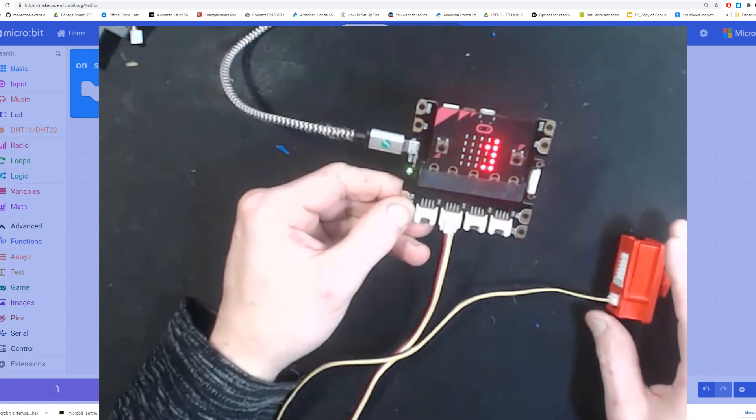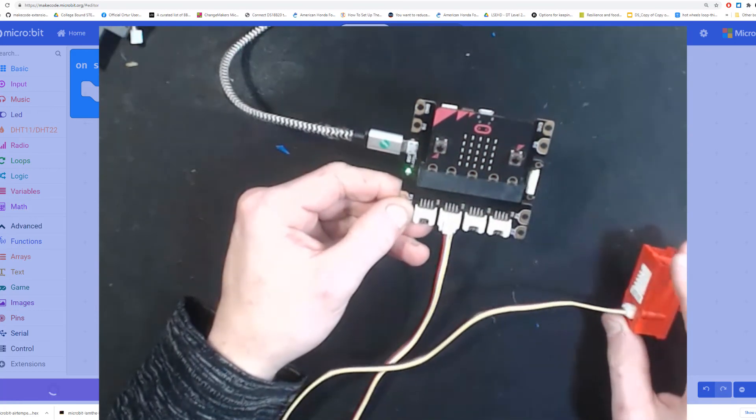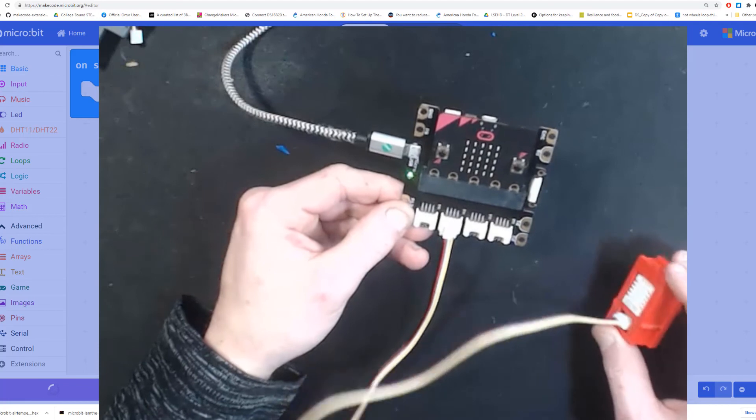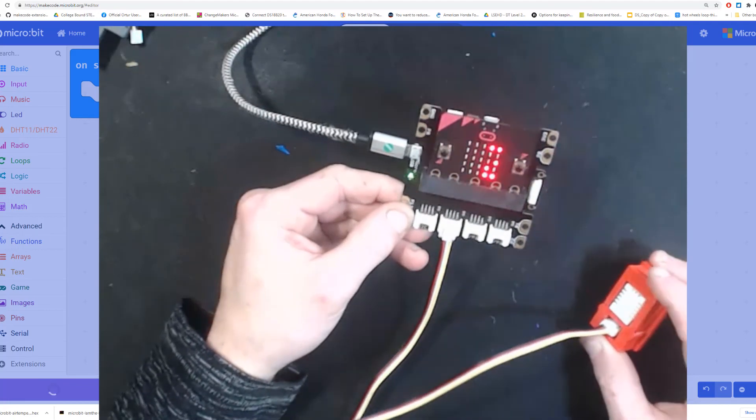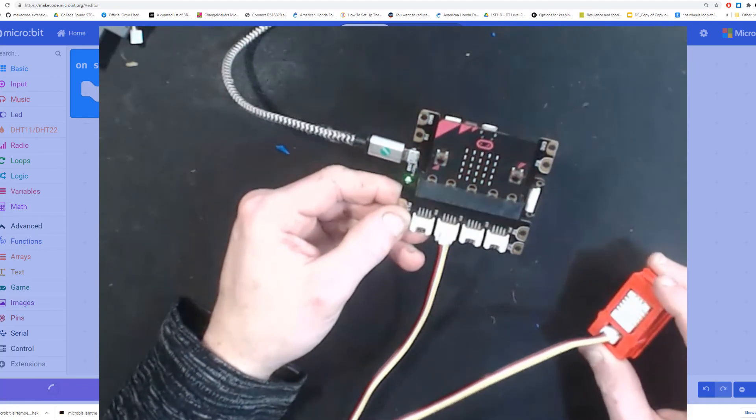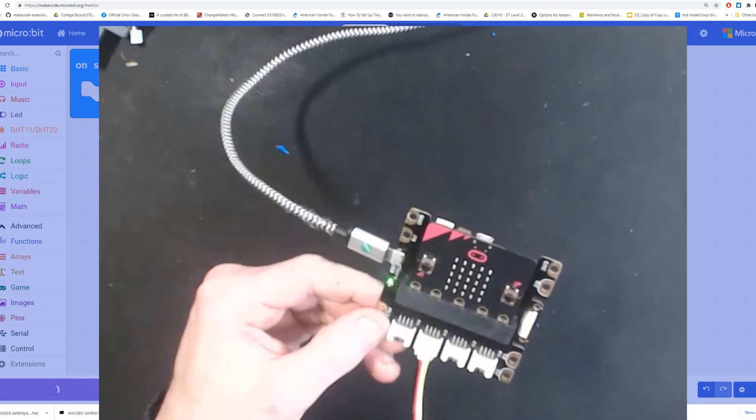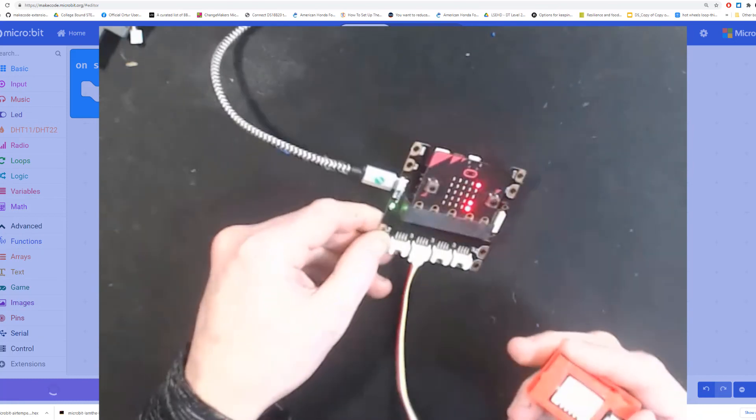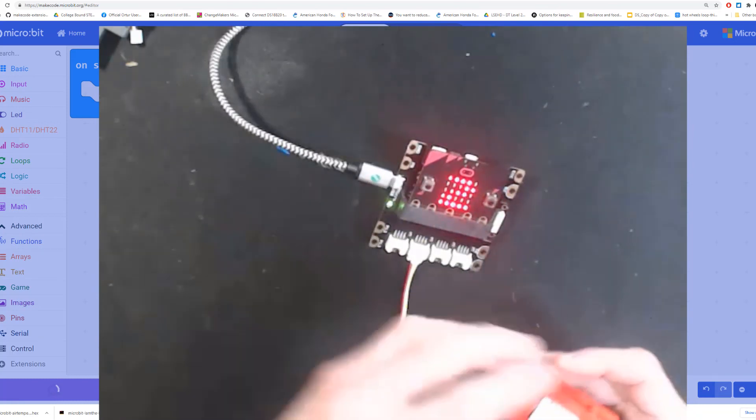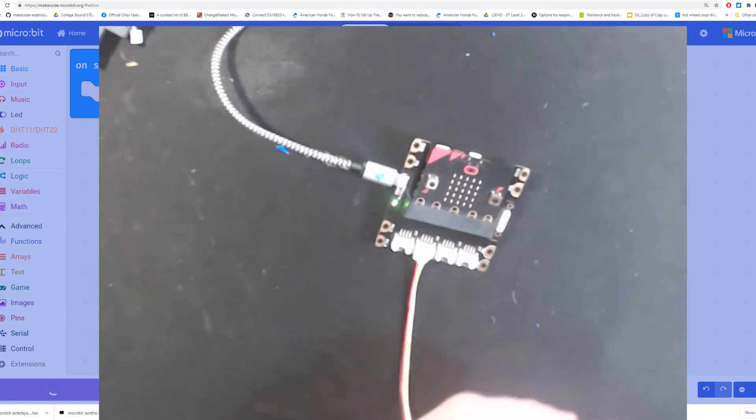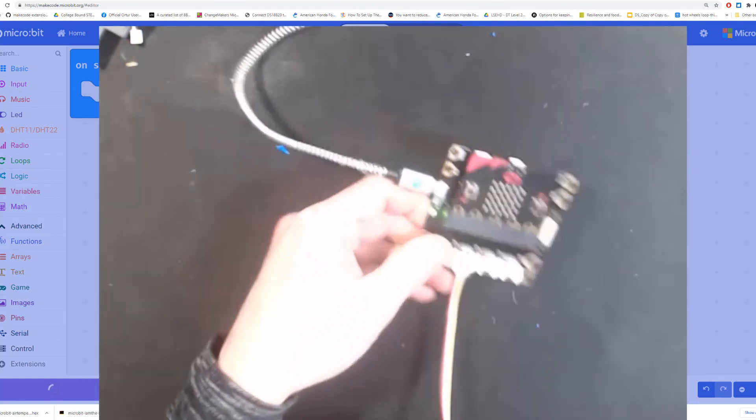Now I should get data flowing across my screen. The data shows up as Celsius, so it looks like I'm about 21-ish degrees Celsius right now. You can breathe on your sensor or hold it in your hand and let's see if we can get the temperature to go up.